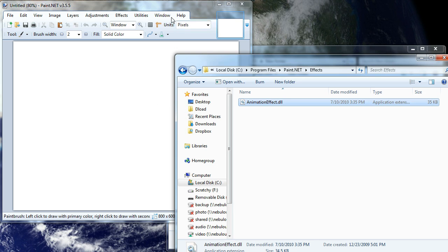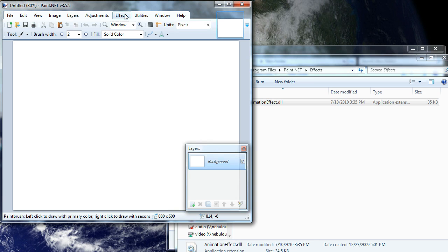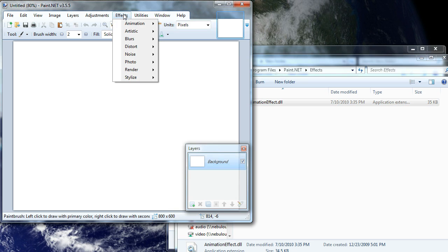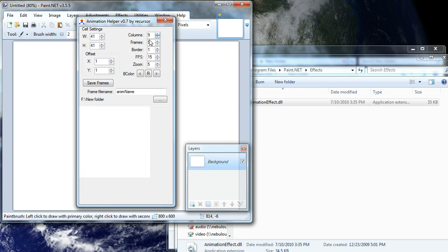And then when you start up paint.net, you'll have under the effects tab, under the effects menu, you'll have under animation, you'll have animation helper. You go ahead and bring that up. And you'll see that right now there's nothing in it because we have a blank image.